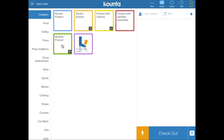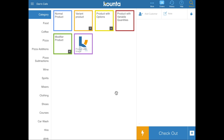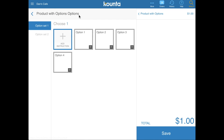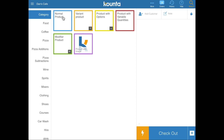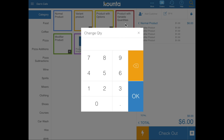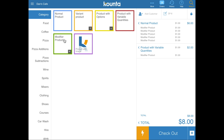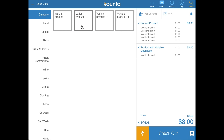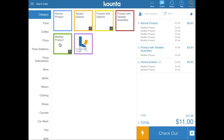Next are modifier products. Modifier products cannot be added to a sale on their own — instead they are added as a modification to another product, but they sit within the context of a category. Think of them like an option you might assign to an option set, but rather than going into a product to access them, they sit within the category. If you add a normal product and then tap a modifier product, it'll automatically get added to that product.